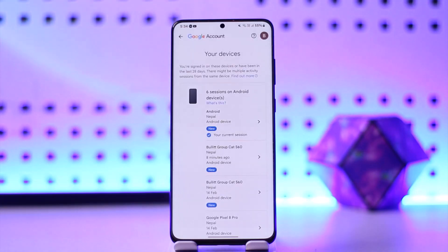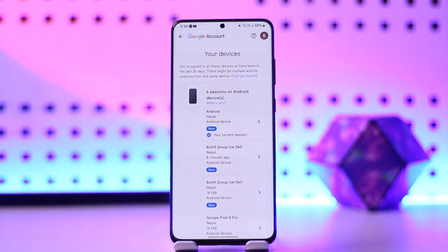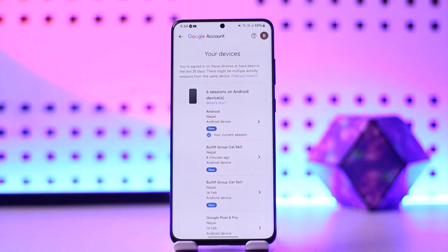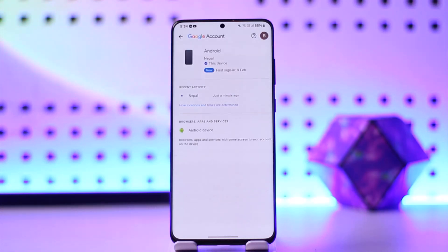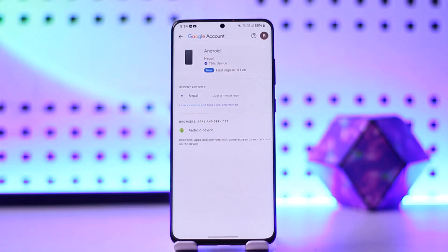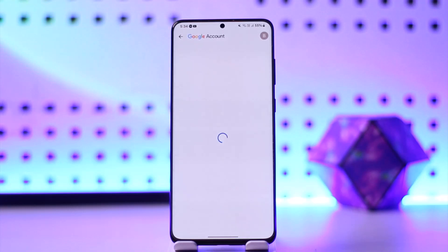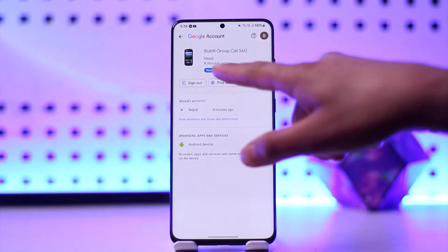Click on the arrow icon next to the device you want to sign out of. You'll see a 'Sign out' or 'Logout' button located at the bottom — tap on it.